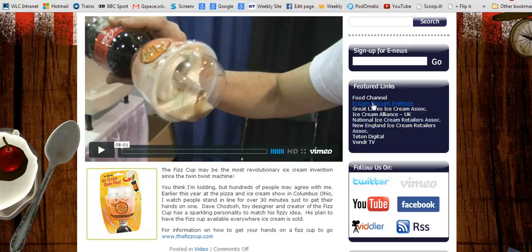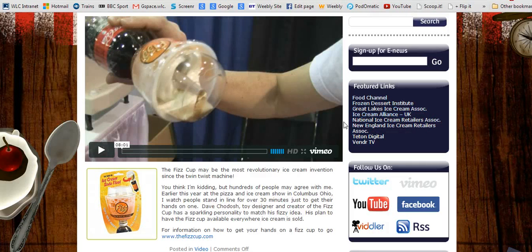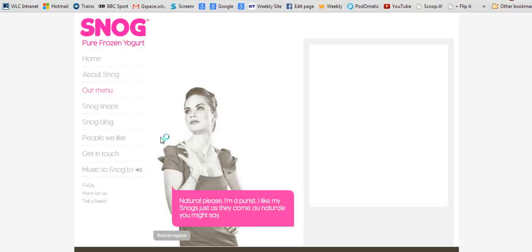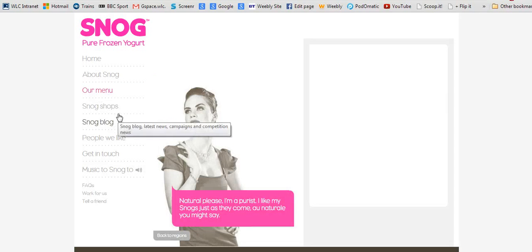Another nice link is this frozen yogurt shop called Snog, which is based in London. It's got some very nice ideas about menus, how you could set up a shop, and how you could market your products with packaging and distribution.